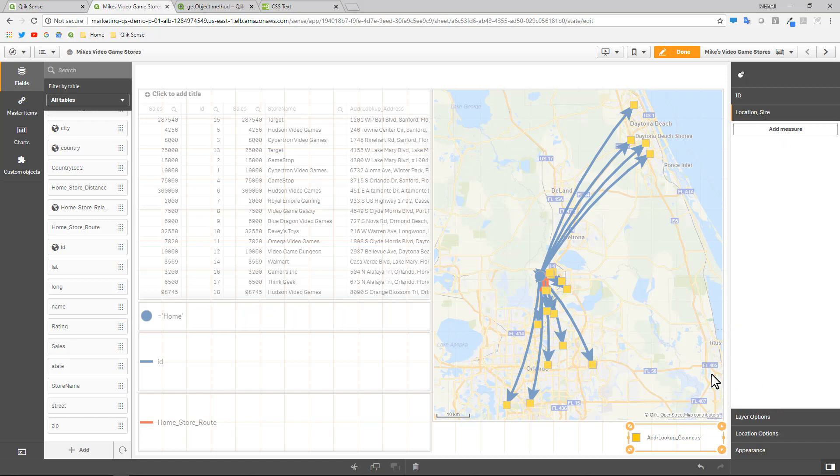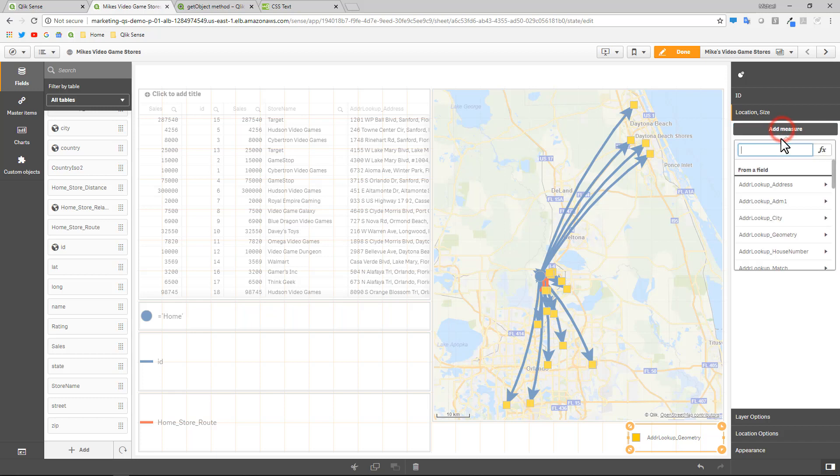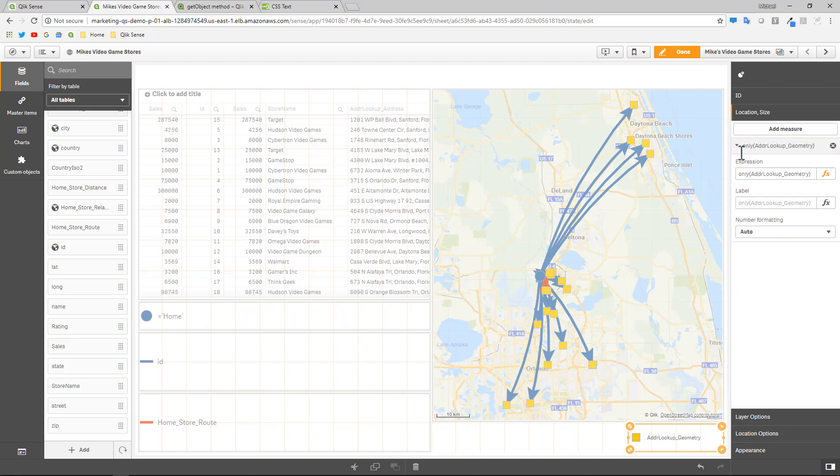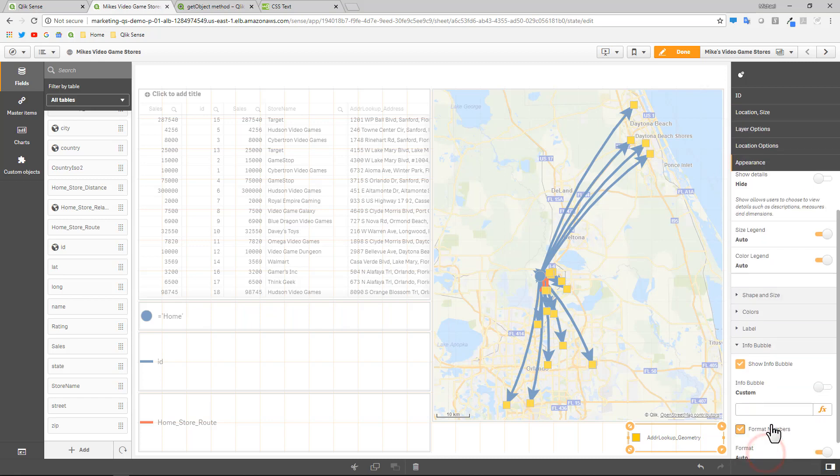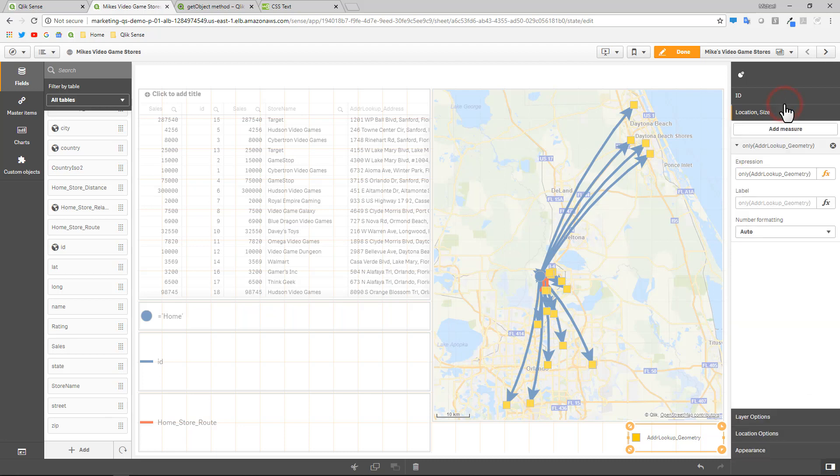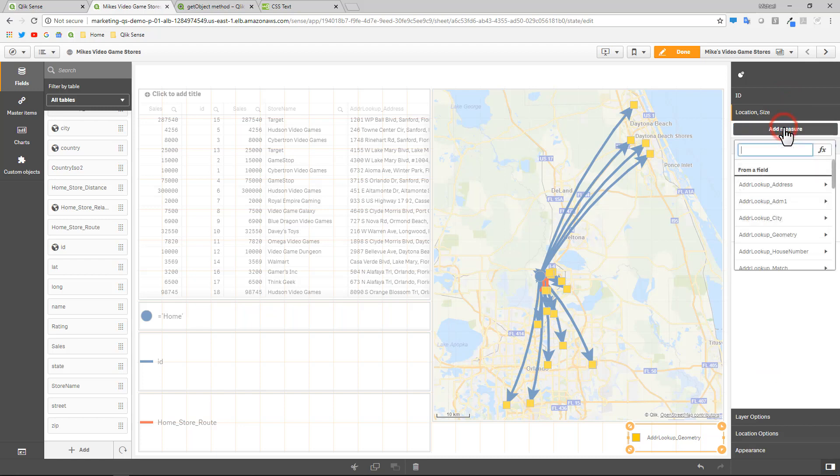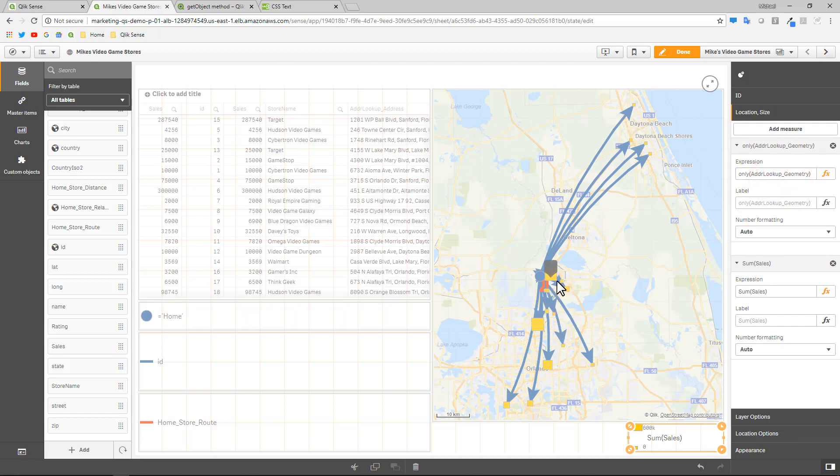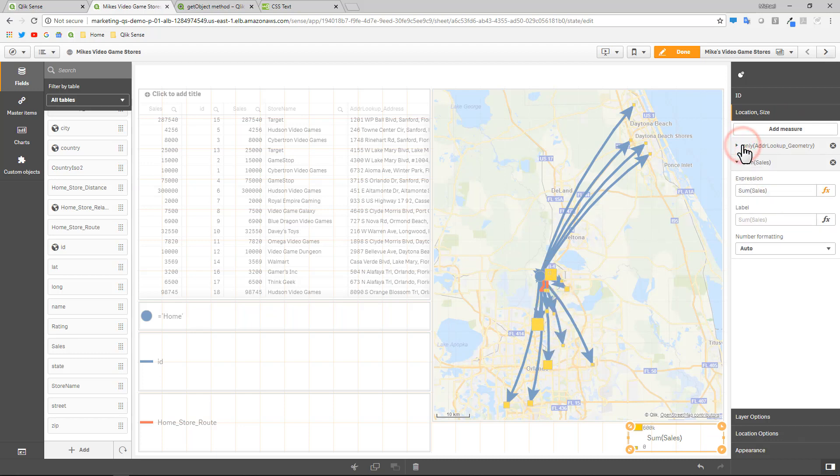And then you go to location and size. And the way this works is that inside this point layer or bubble layer, you add a measure. And the first one you add will be the location and the second one you add would be the size. So if I pasted in address lookup geometry, I would use the only function as you see here. And that will allow me to then enable the info bubble as custom. And now I can put in a custom expression. And just to build on this for the second parameter for size, if I add measure and I type in sales and I say sum of sales, you're going to see the size of the boxes are relative to the sum of sales.